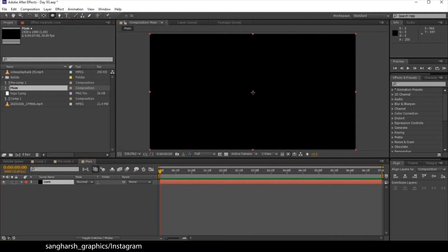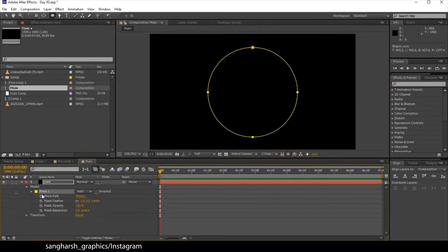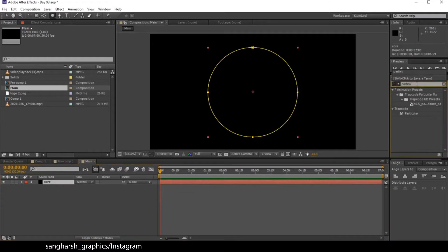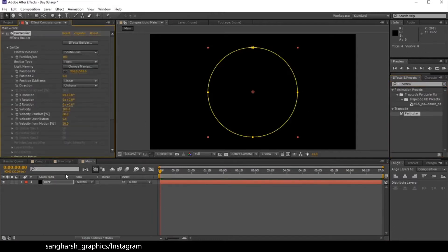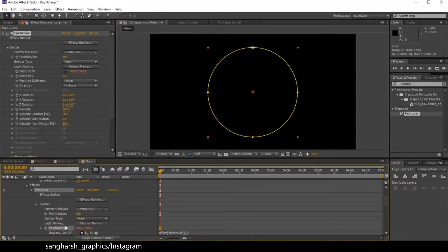Hold click in the center, hold Ctrl and Shift to make a circle. Now select the path and press Ctrl+C to copy it. Minimize here, now search for Particular — it is a third-party plugin. Apply it to the layer. Before doing anything, hold Alt and click on Position XY, then select Position XY and press Ctrl+V.